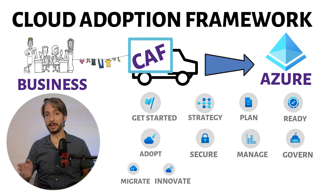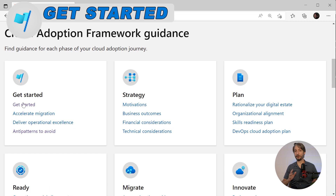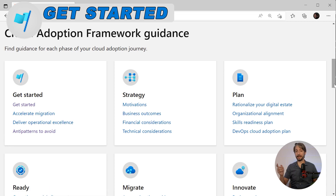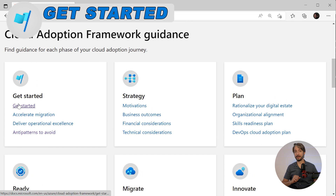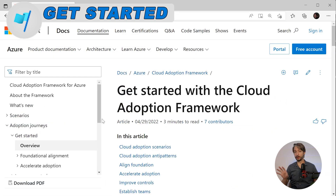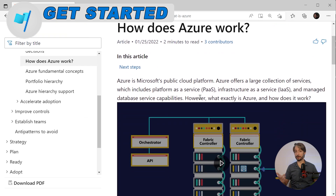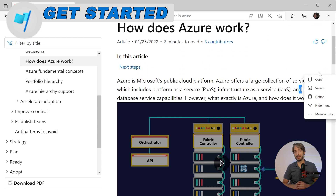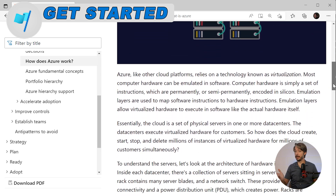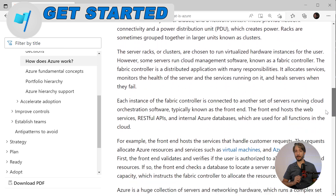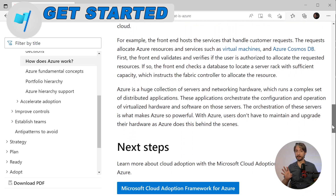The Cloud Adoption Framework contains several different phases in the cloud adoption journey. You will find the overview on the Microsoft website — all links are available in the description of this video. The Get Started phase explains how Azure works with different services, including infrastructure as a service, platform as a service, and more. It goes into detail on different cloud adoption scenarios such as cloud applications, desktop virtualization, hybrid and multi-cloud, and SAP migrations.